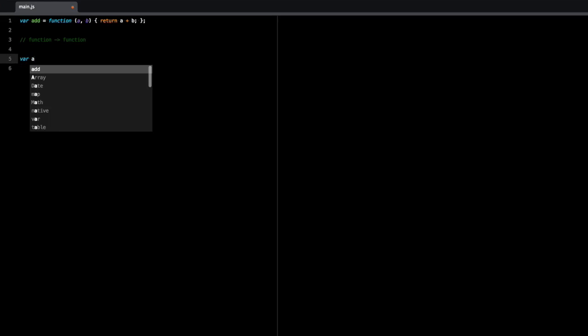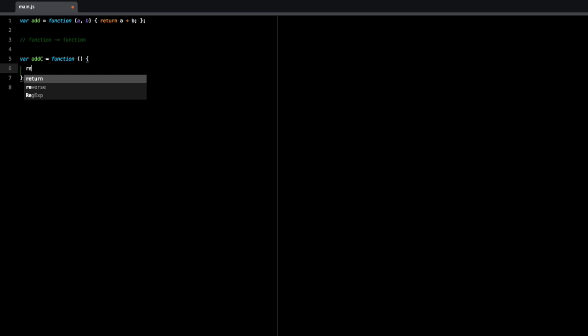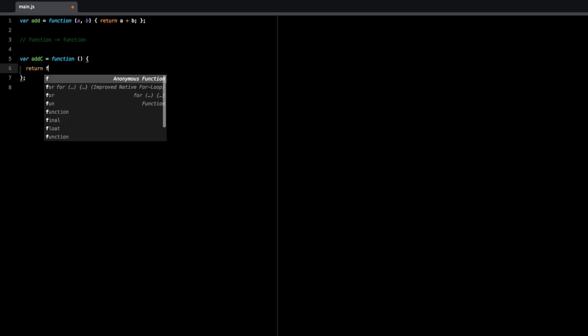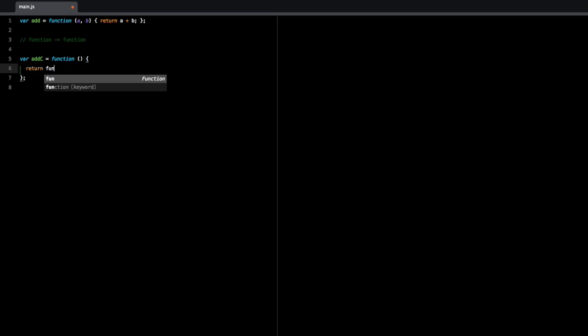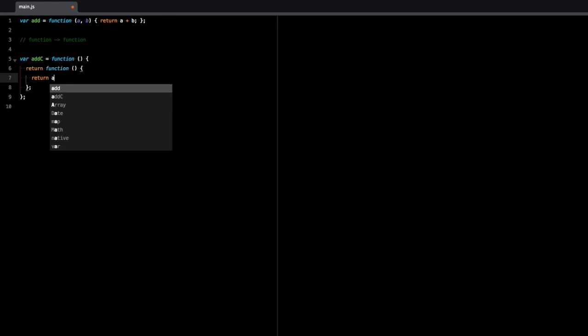So I'm just going to do add c, add c is a function. And this function is going to return another function. So I'm just returning another function. And the last function, in this case, this inner function is going to return the result of adding the two parameters.